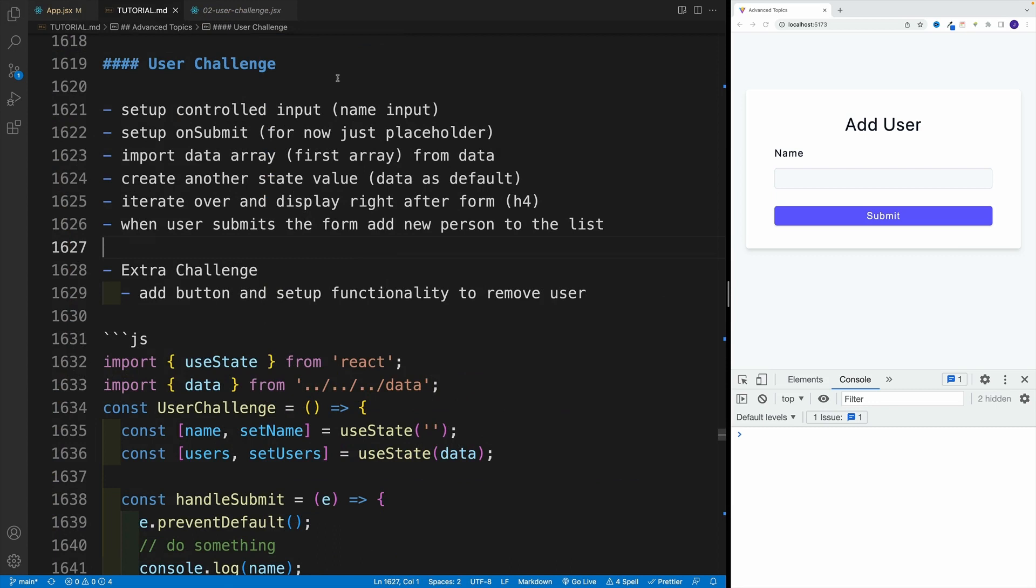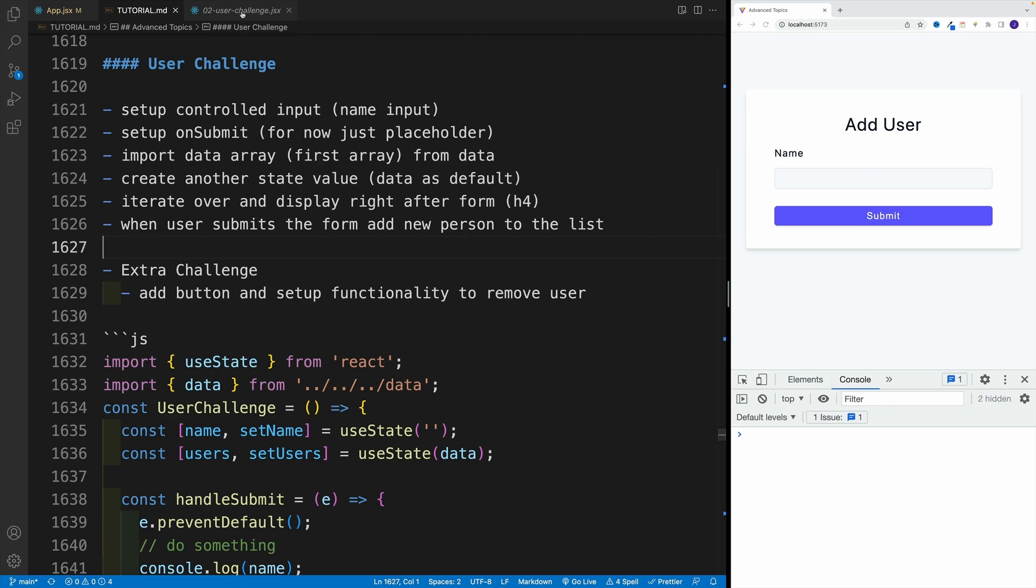And once you have successfully imported the data, set up another state value. In my case, I'm going to call this users, and set the array as a default value. And I'm purposely being somewhat vague because we have covered all of these things already.